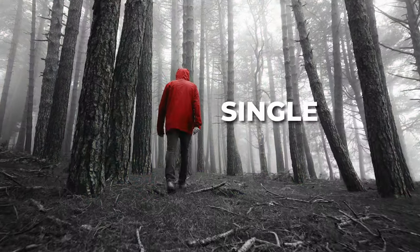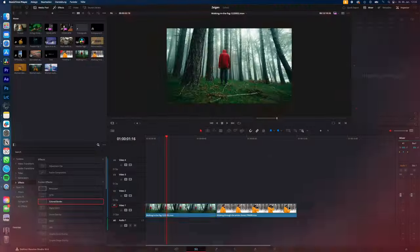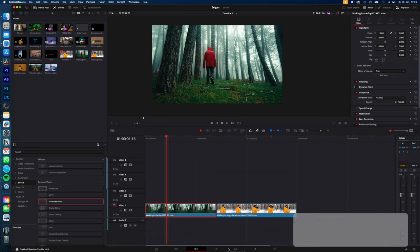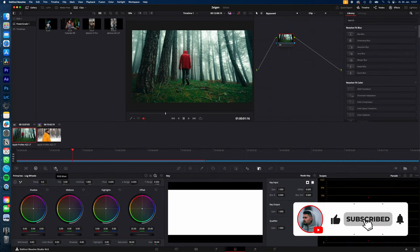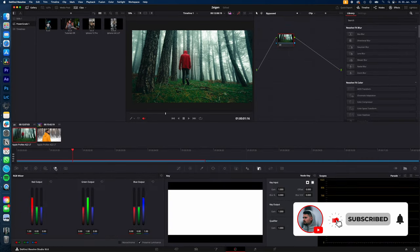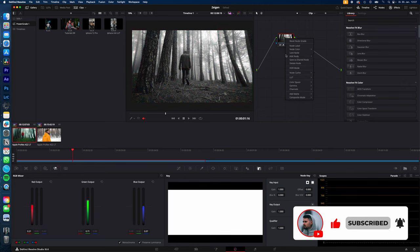How to isolate a single color in your video in DaVinci Resolve. Let's go. Select your clip, go to the color page, select your node, and go down to RGB mixer and enable monochrome. Then right-click on your node.